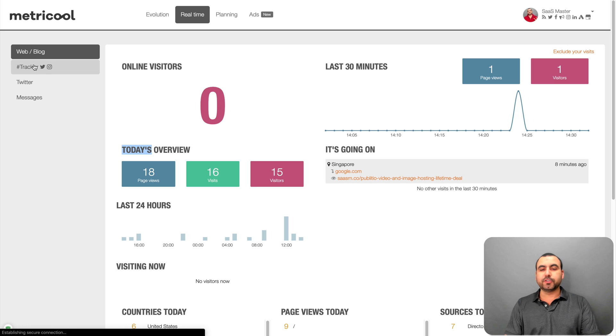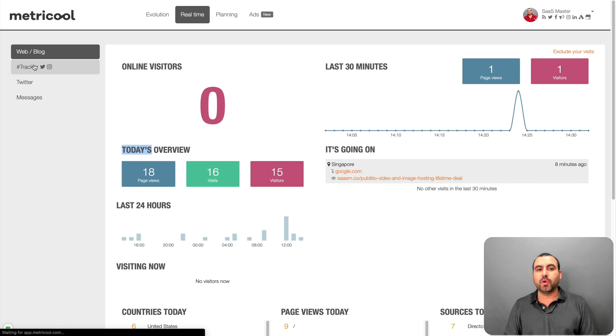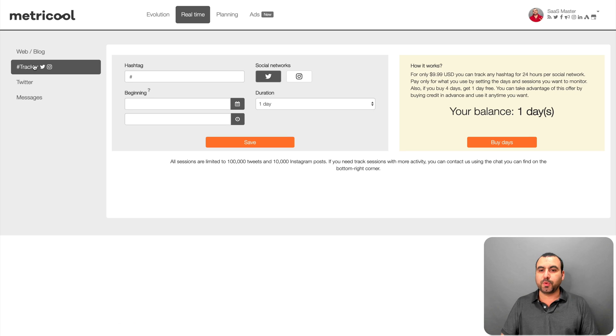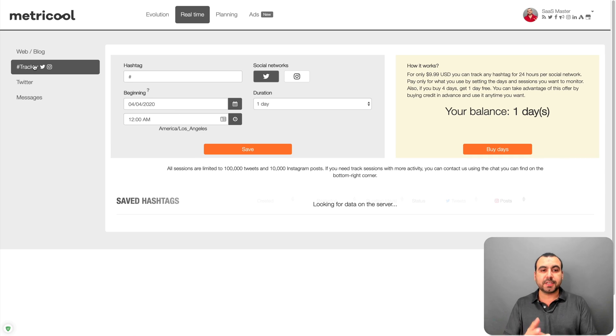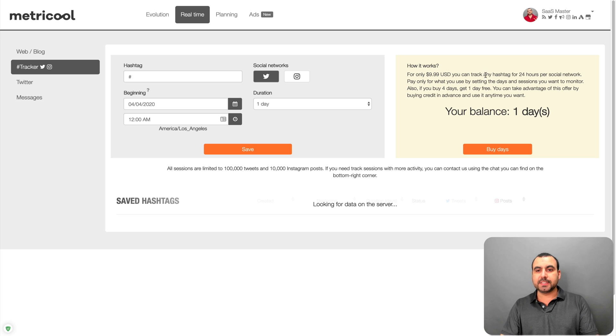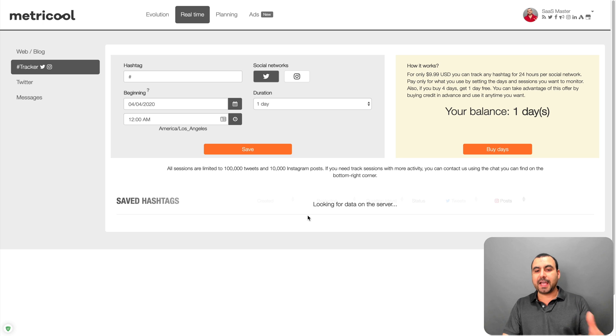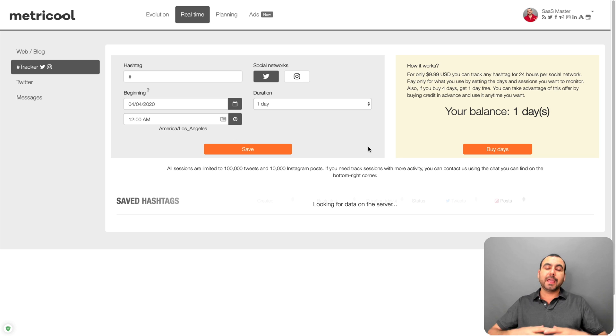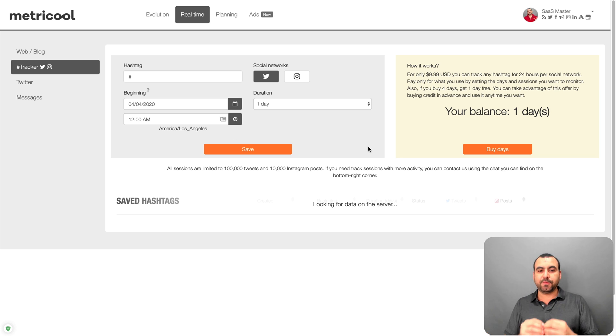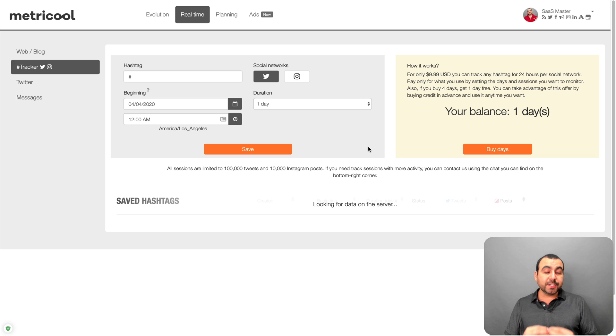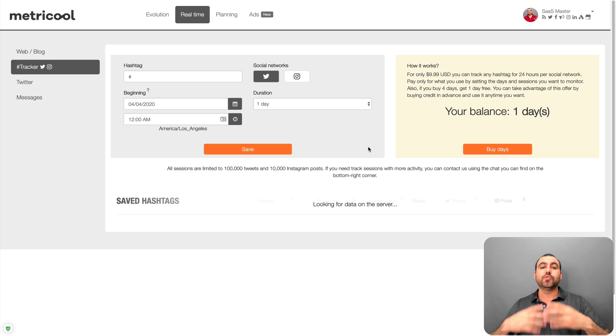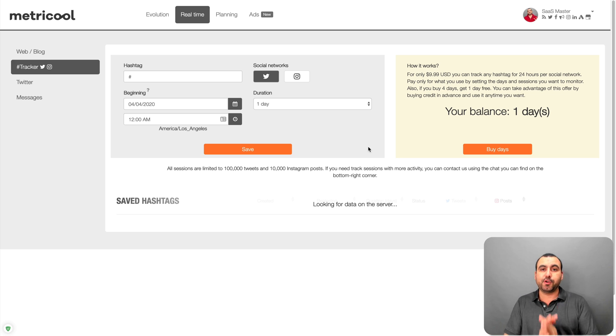Also, there's a tracker for Twitter and Instagram. Now, this one is with an additional cost. So it's $9.99 USD and you can search for saved hashtags here. So what it will do, it's going to analyze the hashtag for you and it's going to grab a whole bunch of data that's going to be needed if you do these type of work.